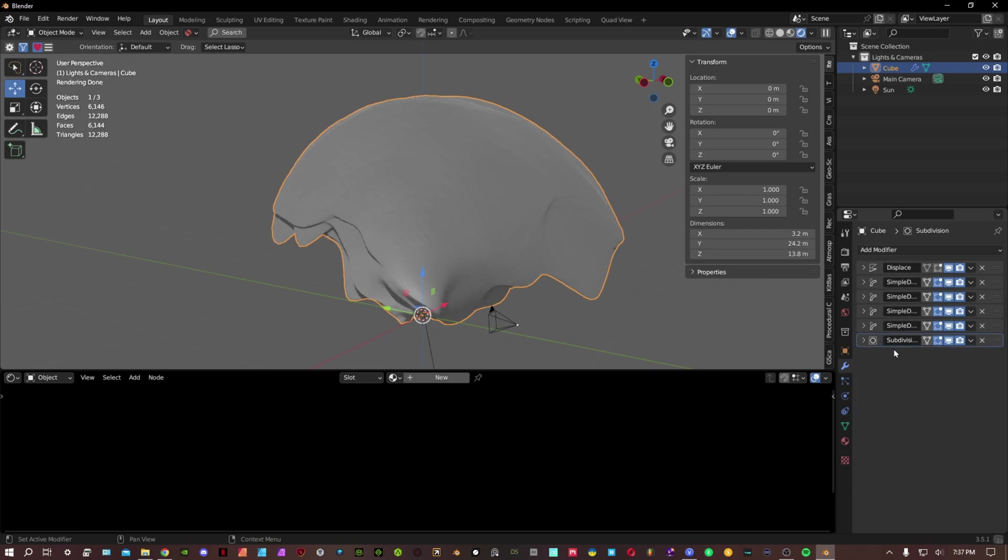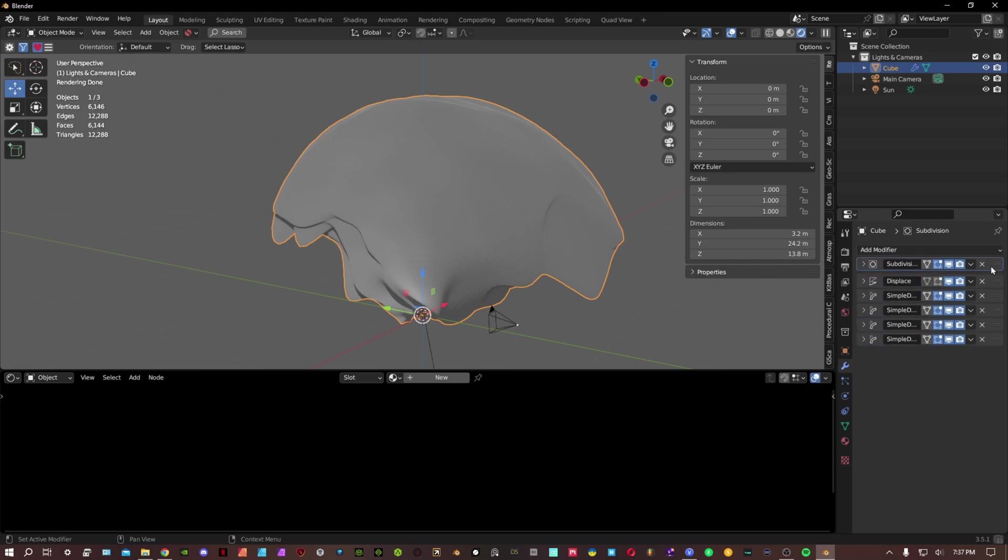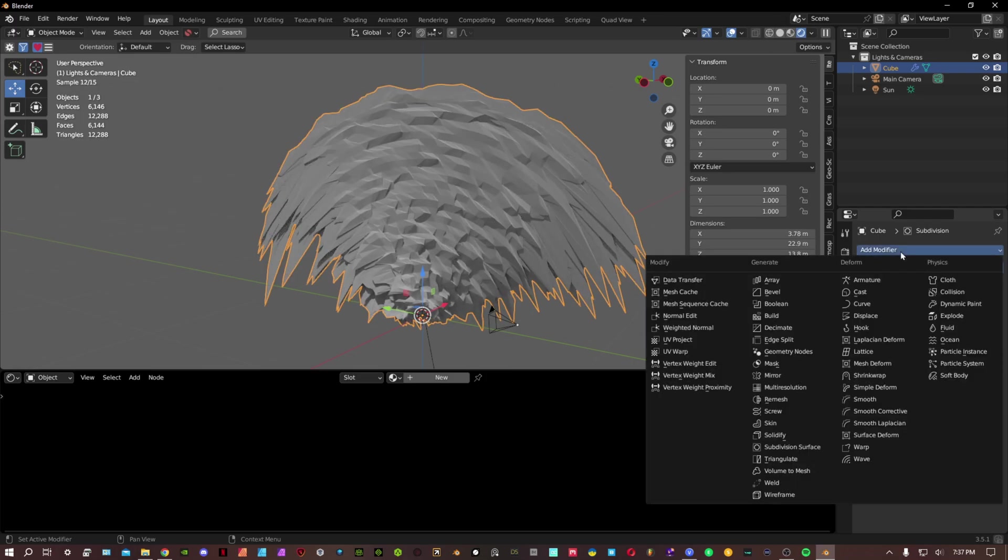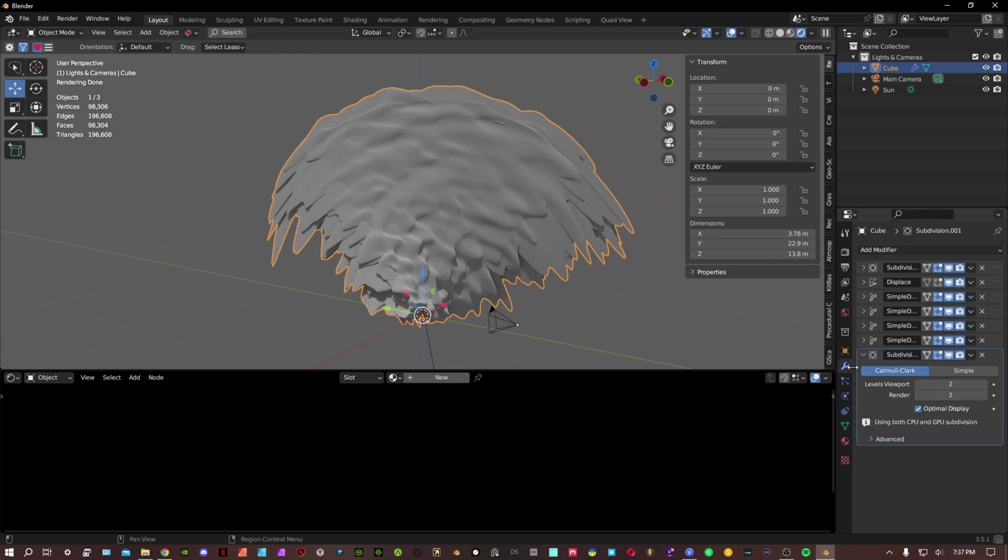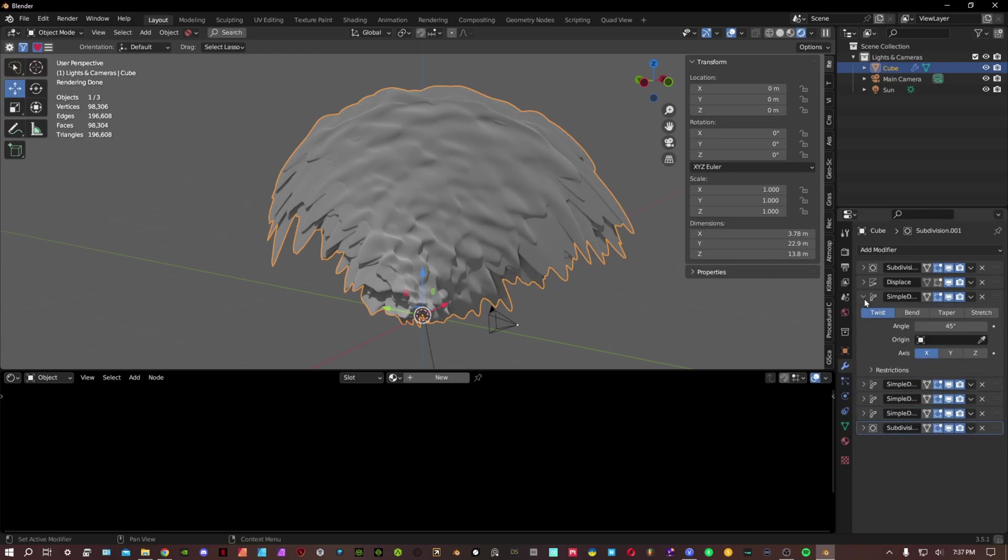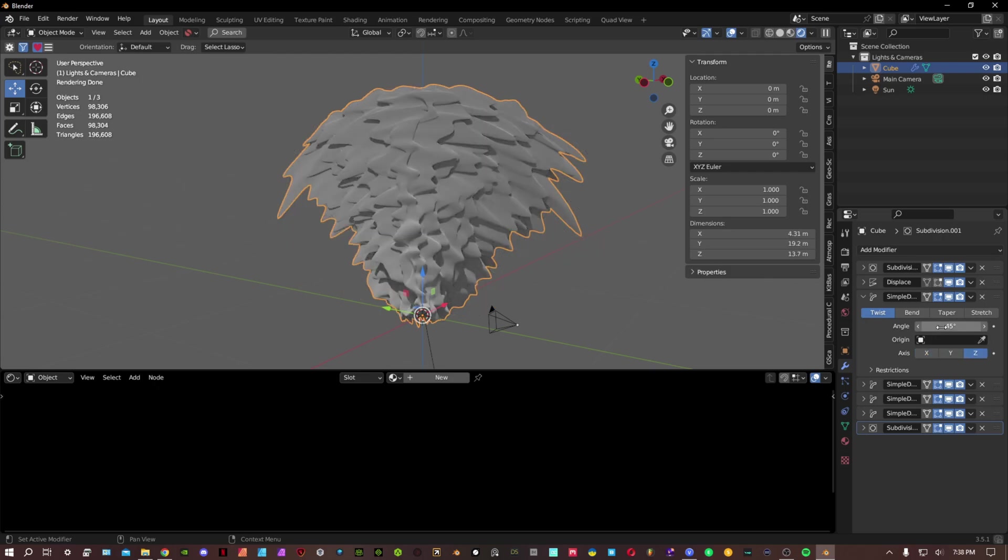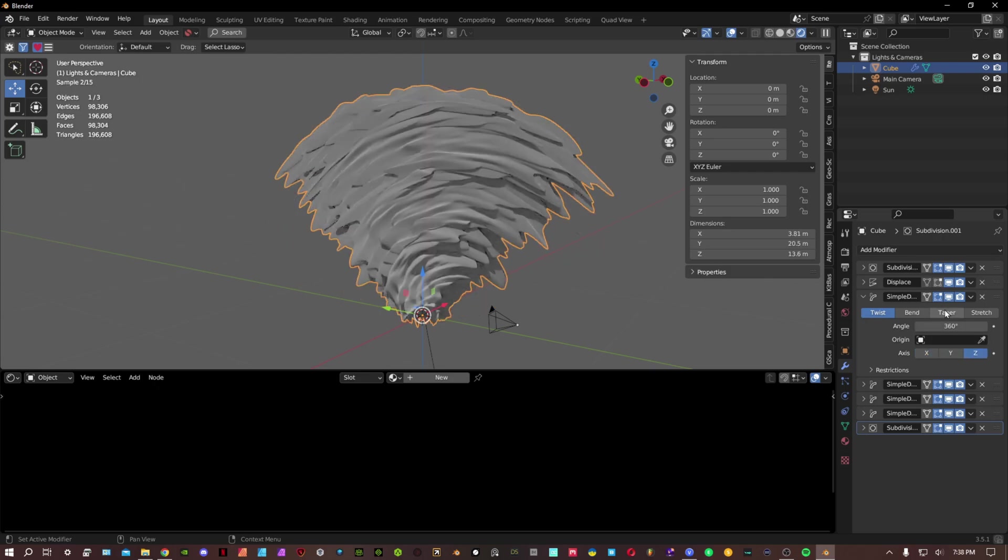We're gonna actually bring the subdivision surface modifier to the very front because we're gonna add another one at the very bottom to make it smoother and put a two on it. Now the very first simple deform modifier, we're gonna have this twist on the z-axis. We're gonna put this on 360.